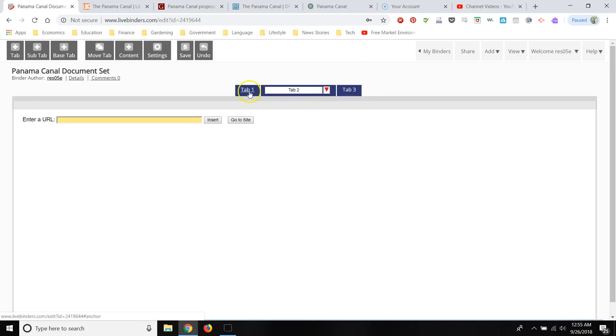If you want to rename a tab, all you have to do is type on it and then name your tab. So the first resource I'm going to use, which I already have pulled up, is a Panama Canal map. So I'm going to title this Panama Canal map.